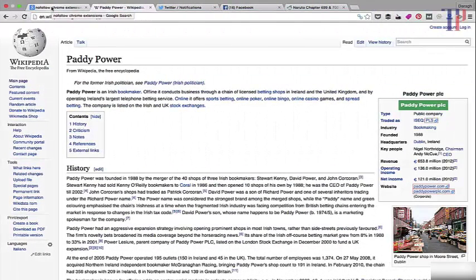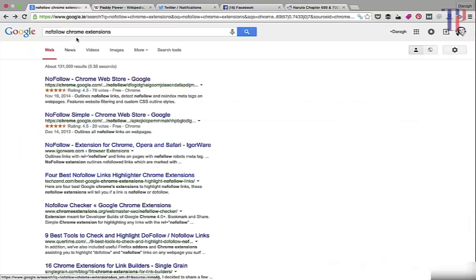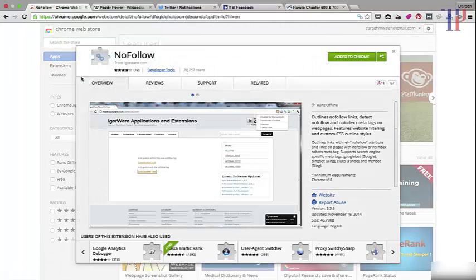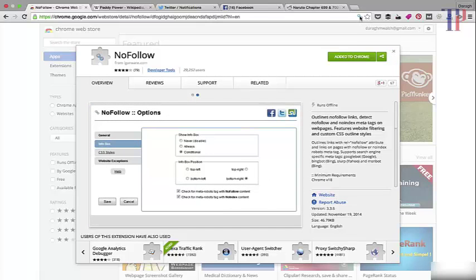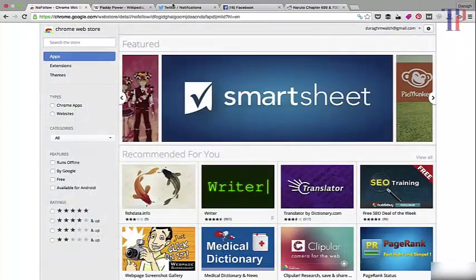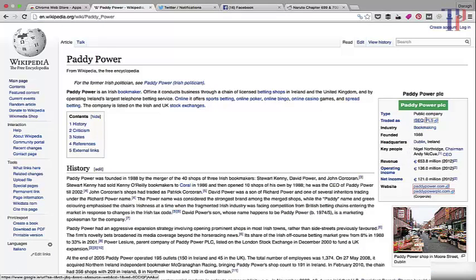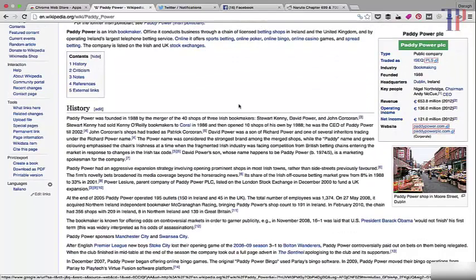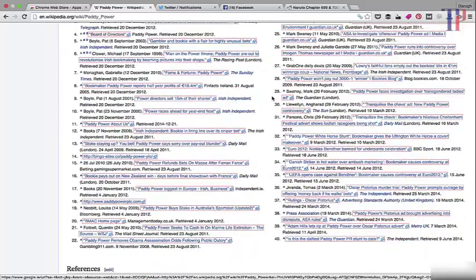I showed you how to look at source code to find out if a link is do-follow or no-follow, but there's a quicker way — we don't have to do it manually every time. If you type into Google 'no-follow Chrome extension', you can get an extension that will show you very quickly whether a link on the page is follow or no-follow. Once you've added it, you'll see a little link symbol. To enable or disable it, just click it. On Wikipedia, for example, you can see that links off the page are all highlighted in red, which means they are no-follow — if they stay normal color, they are do-follow.